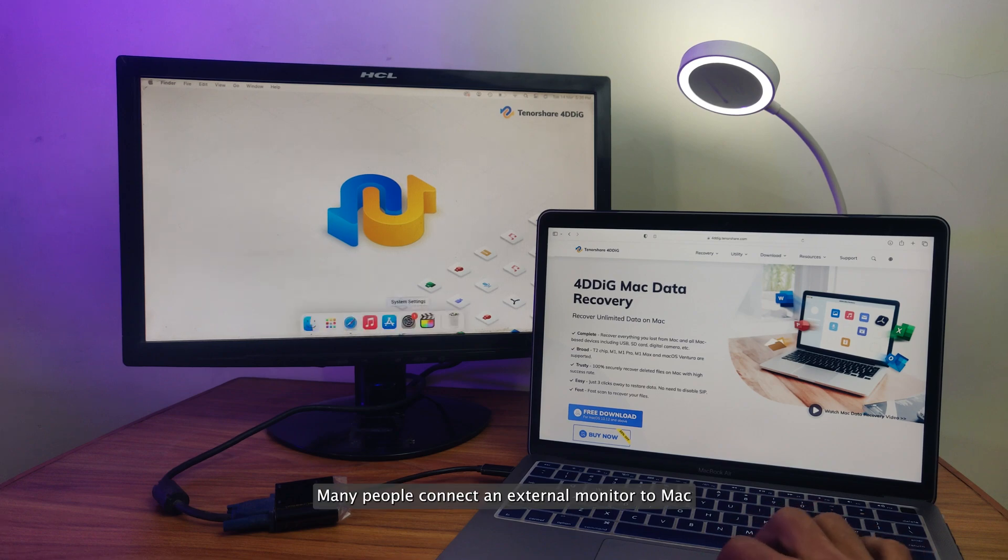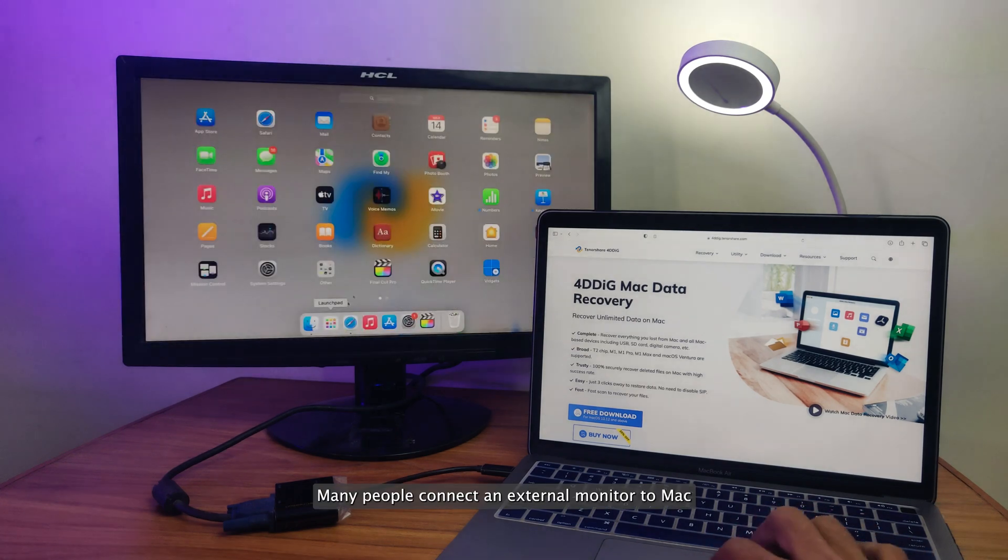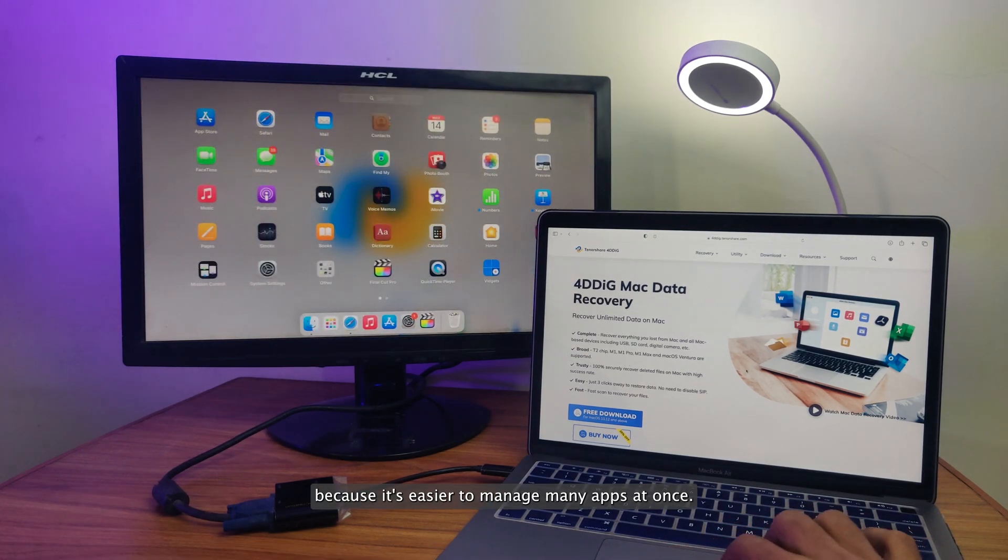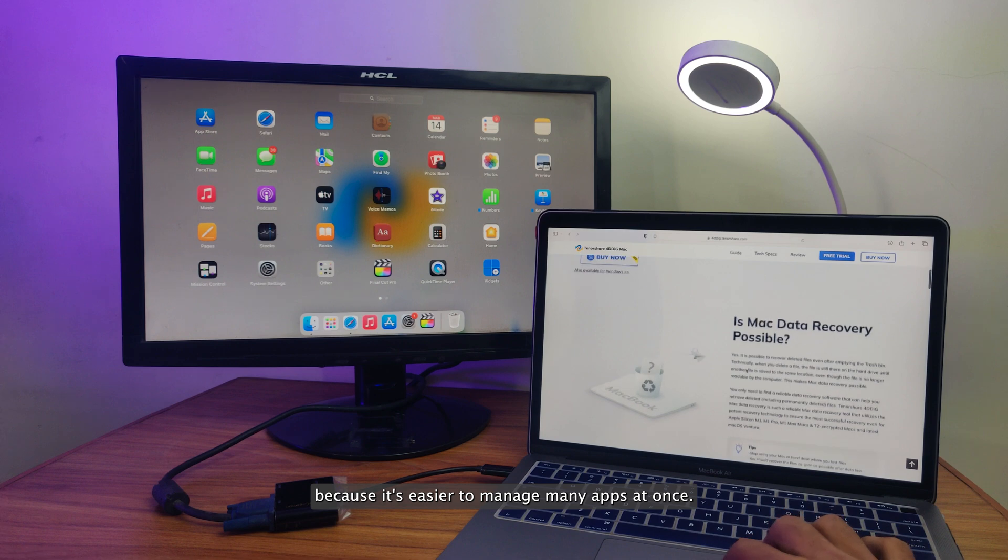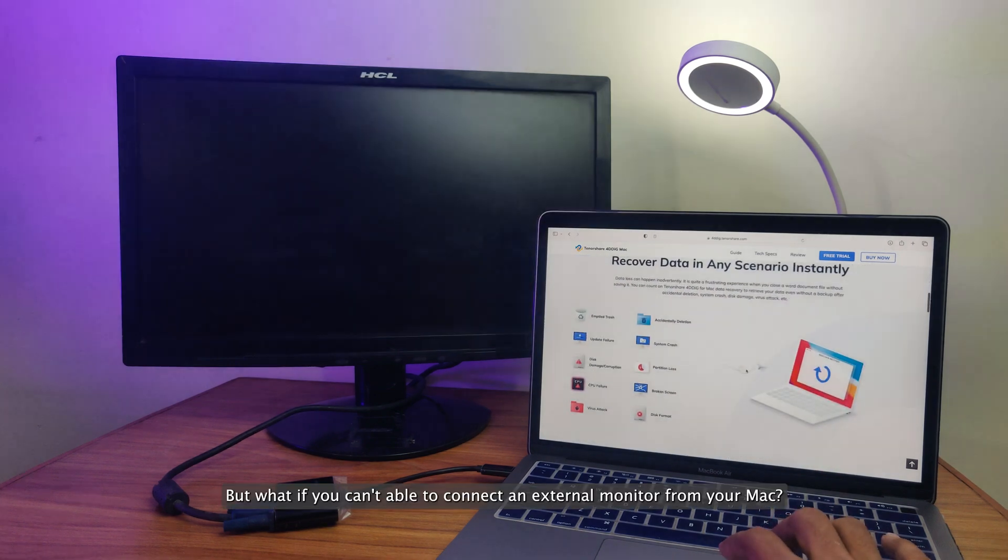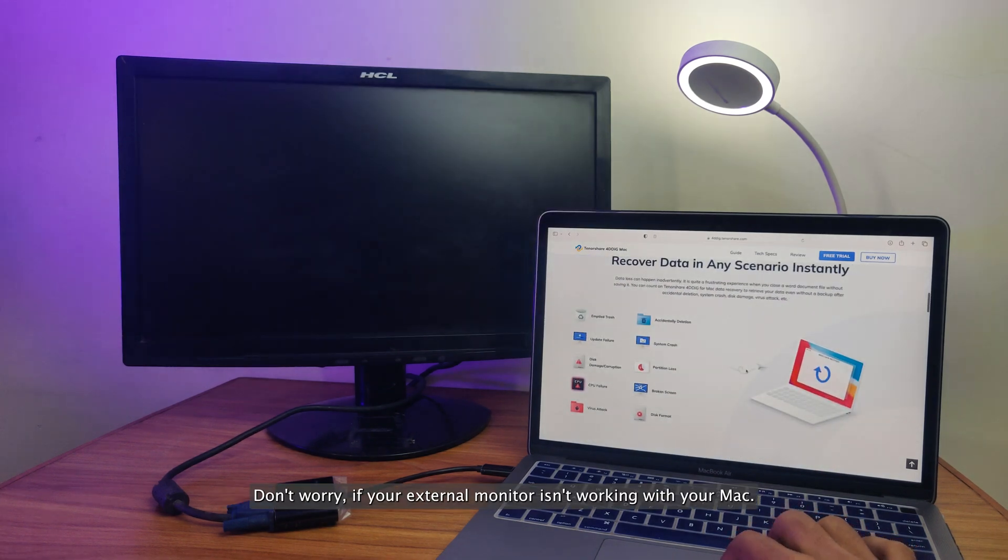Many people connect an external monitor to Mac because it's easier to manage many apps at once. But what if you can't able to connect an external monitor from your Mac?